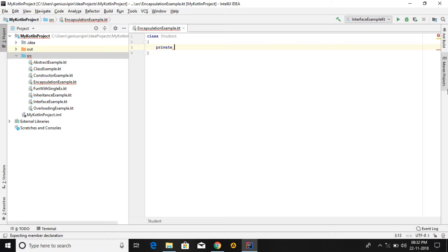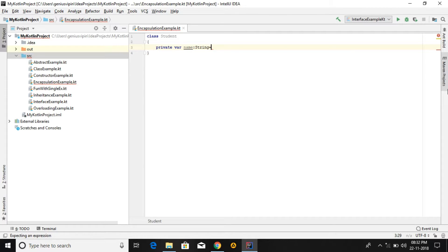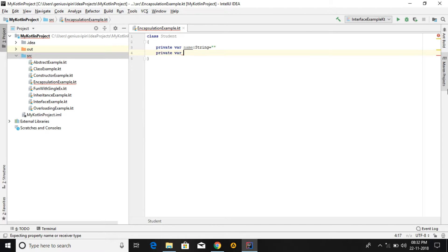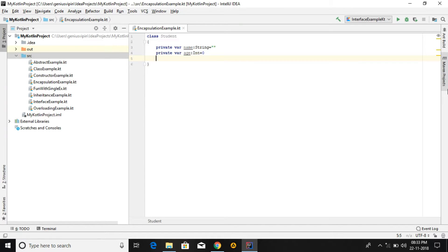I am going to implement the same concept in Kotlin. We have private var name of String type, initialized, and private var age of Int type, also initialized with zero. These are two properties which are declared private. If we access these properties by using public methods, that is called encapsulation.